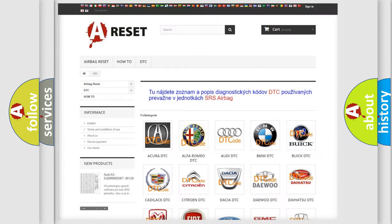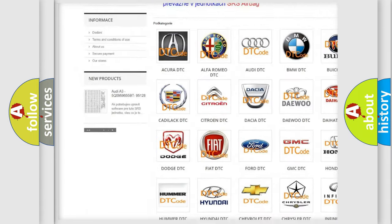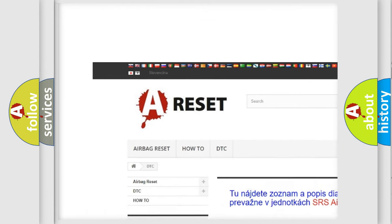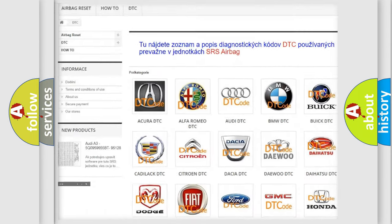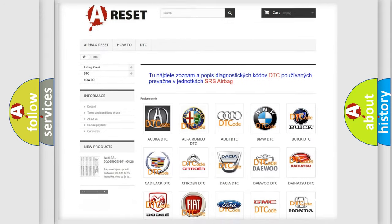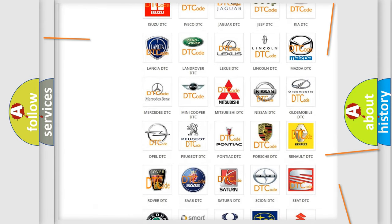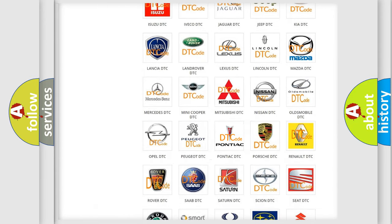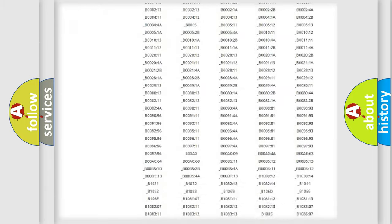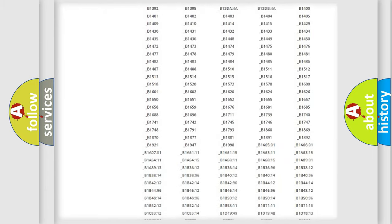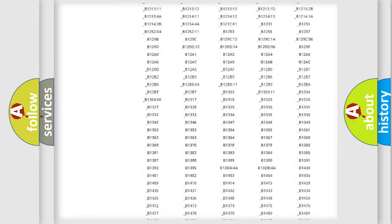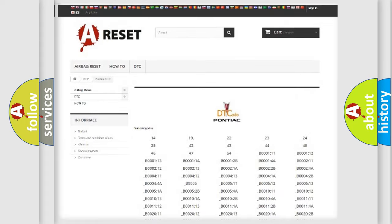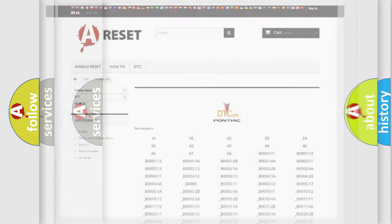Our website airbagreset.sk produces useful videos for you. You do not have to go through the OBD2 protocol anymore to know how to troubleshoot any car breakdown. You will find all the diagnostic codes that can be diagnosed in Pontiac vehicles, and many other useful things.